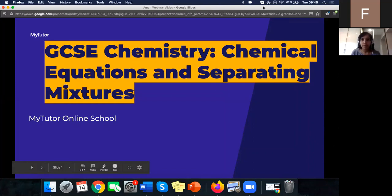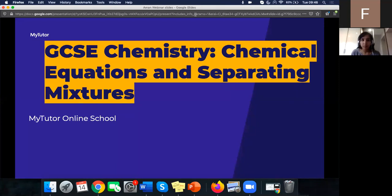Good morning everyone, welcome back to this GCSE Chemistry live group tutorial. I hope everyone had a good break, a nice bank holiday weekend and you're all back and ready to continue learning. We've got lots of live group tutorials for you in various subjects. This is the first one today — GCSE Chemistry — and the topic is chemical equations and separating mixtures.